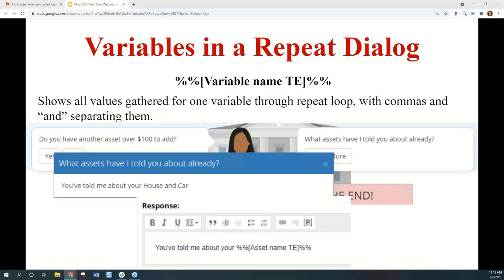In a repeat loop, you can call out all of the values held by a variable. For example, in the 'do you have another asset to add' question, I have a learn more that says 'what assets have I told you about already?' I want to give them the list to help them check if they need to go again. The way to do it is: you told me about your, then the macro %%[asset name TE]%% — that is, double percent sign, bracket, name of the variable, close bracket, double percent sign — and this pulls out everything held in asset name TE.